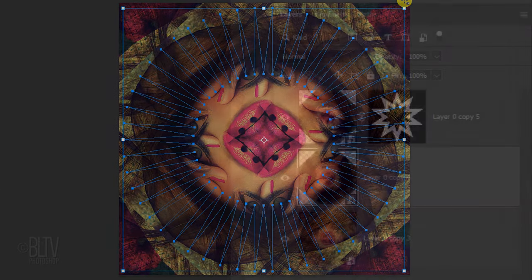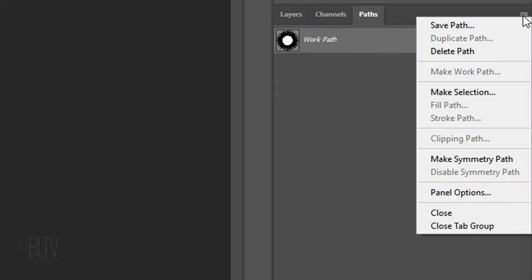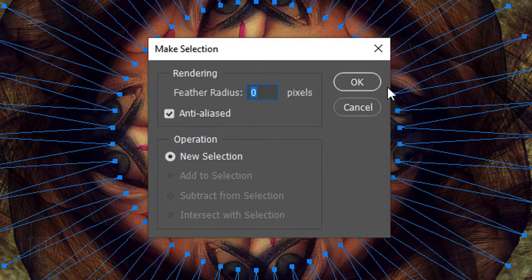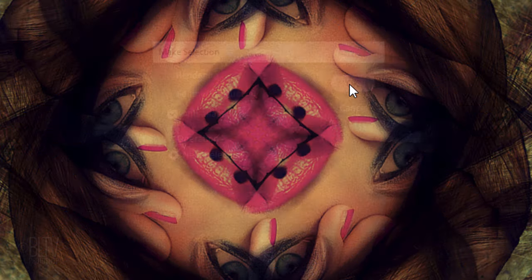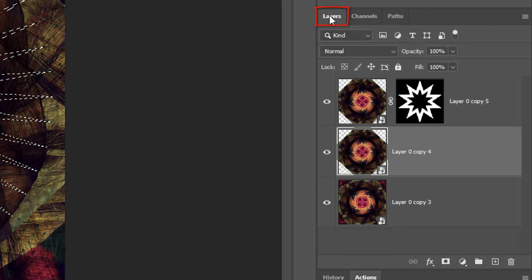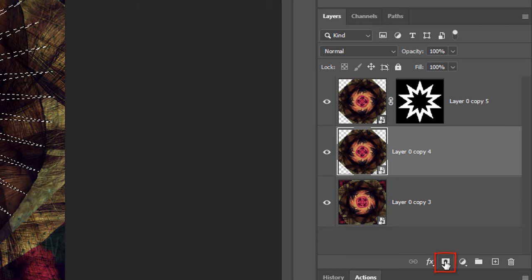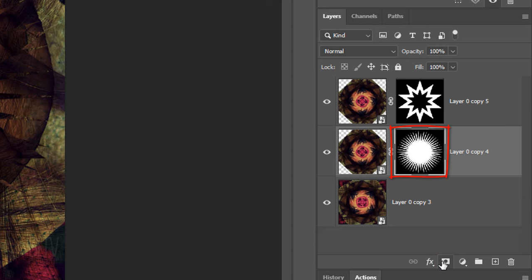As before, open your Paths panel, open the list and click Make Selection. Click OK and open back your Layers panel. Click the Layer Mask icon to make a layer mask of this selection next to the active layer.